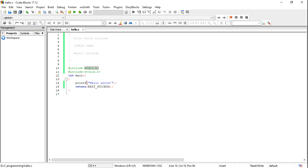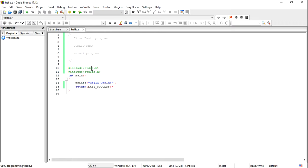In stdio.h, printf is an output function. There is also a scanf function, which is an input function, also described in stdio.h. The compiler understands printf only because stdio.h is included. If this header file is not included in our program, then the printf function will not execute.